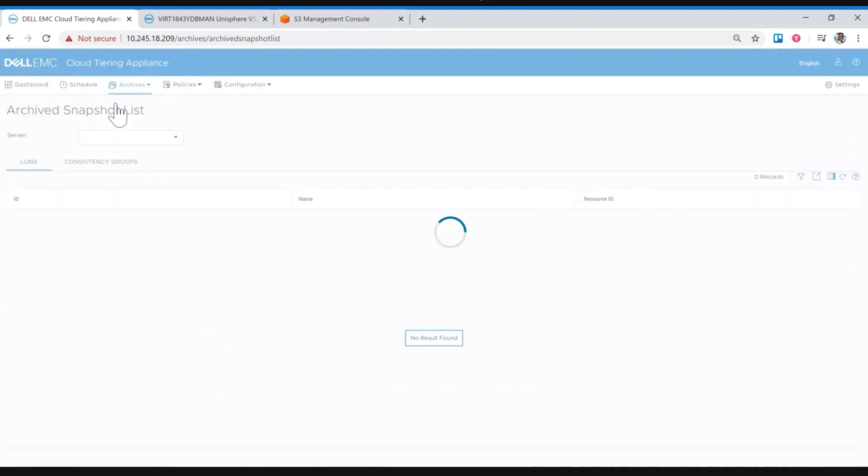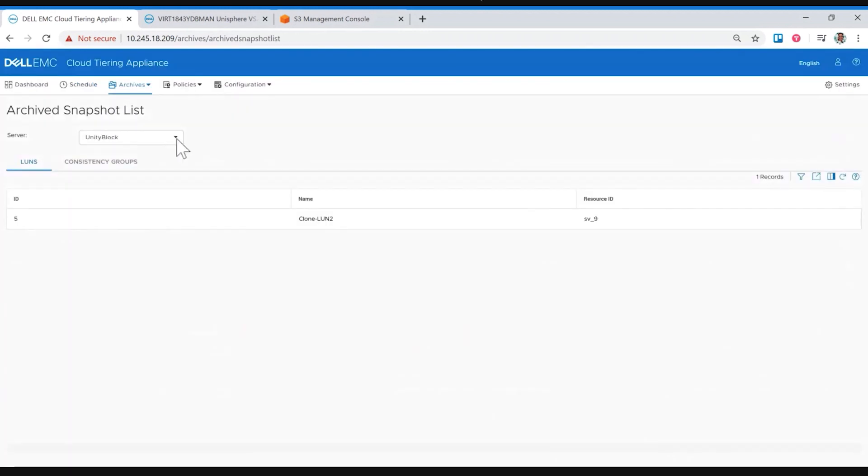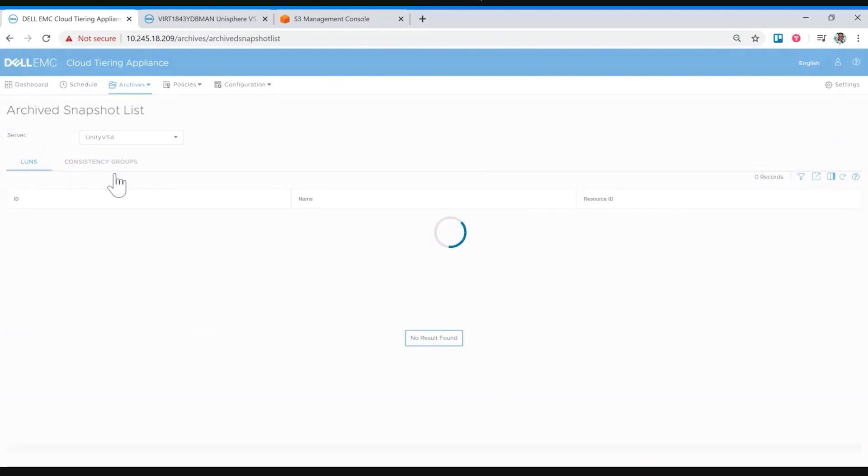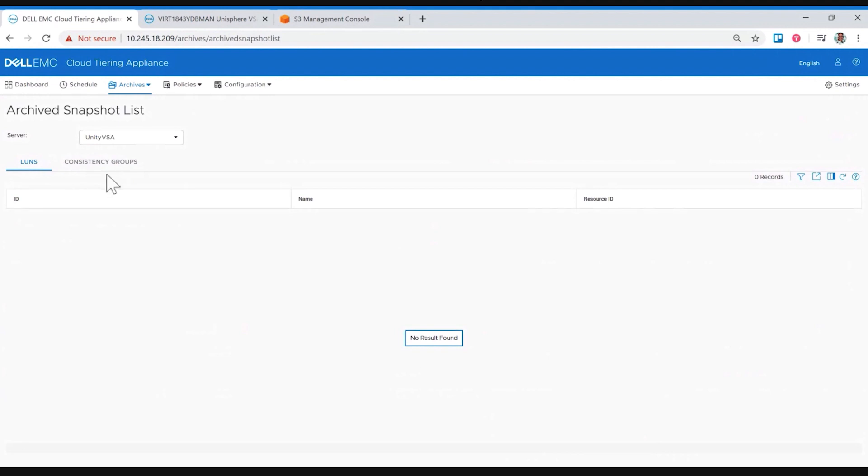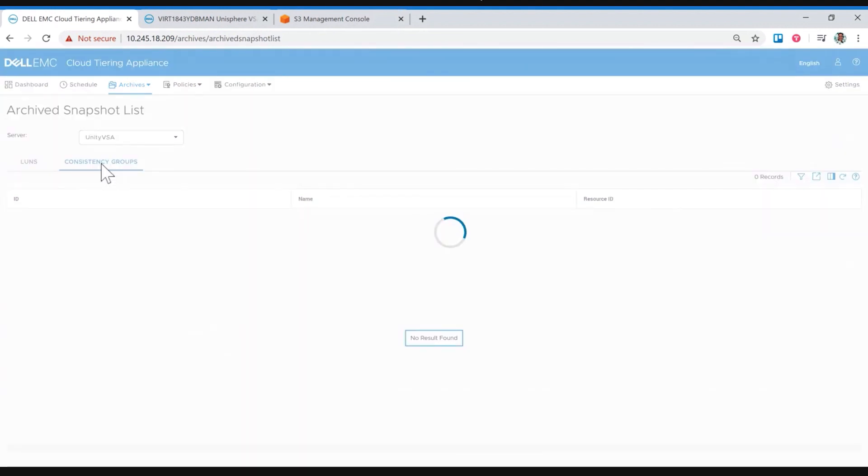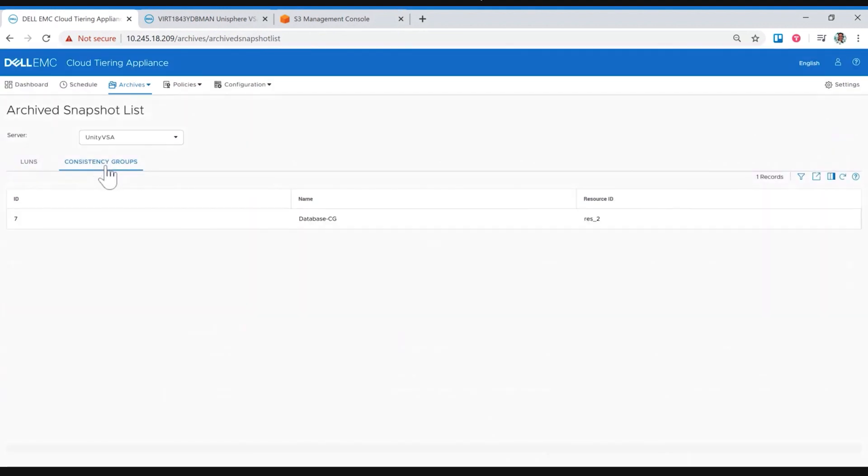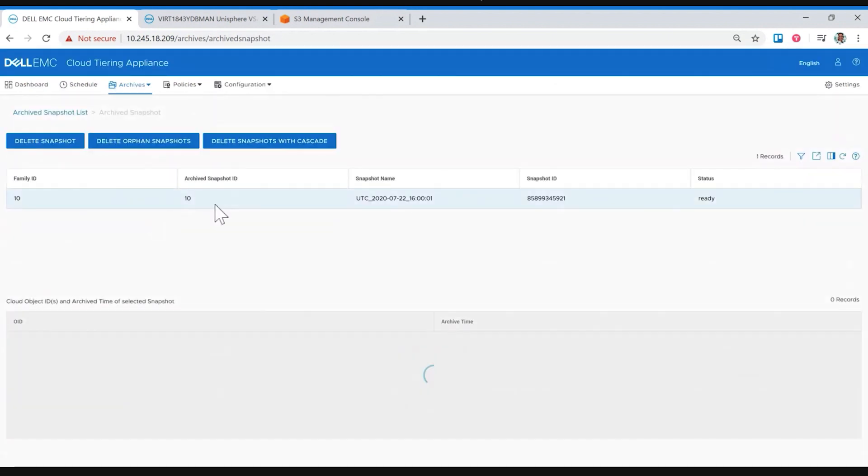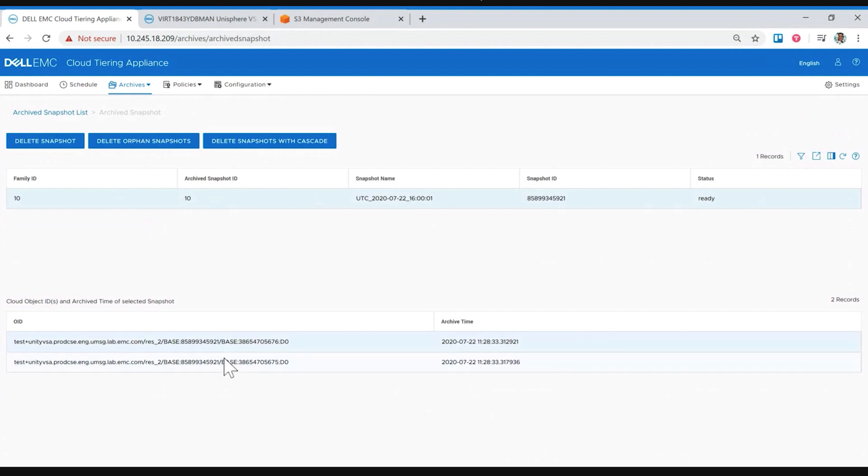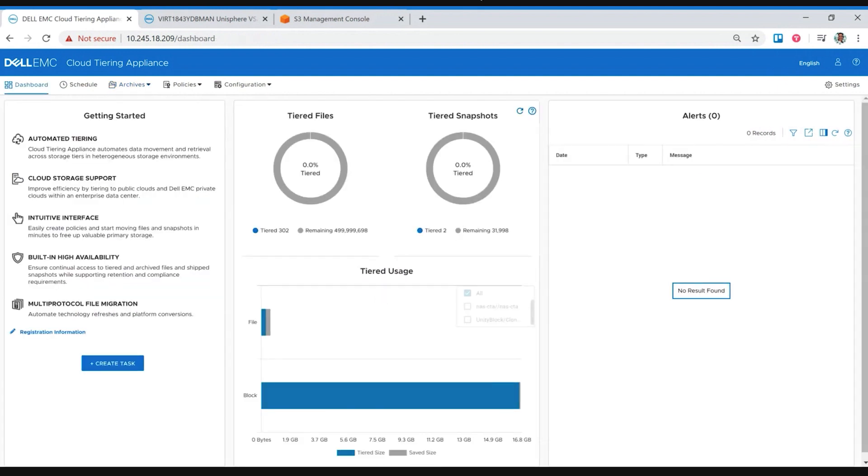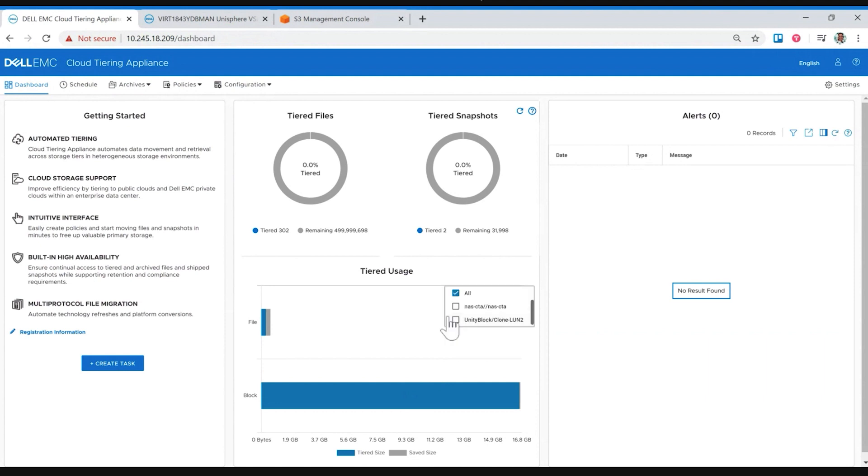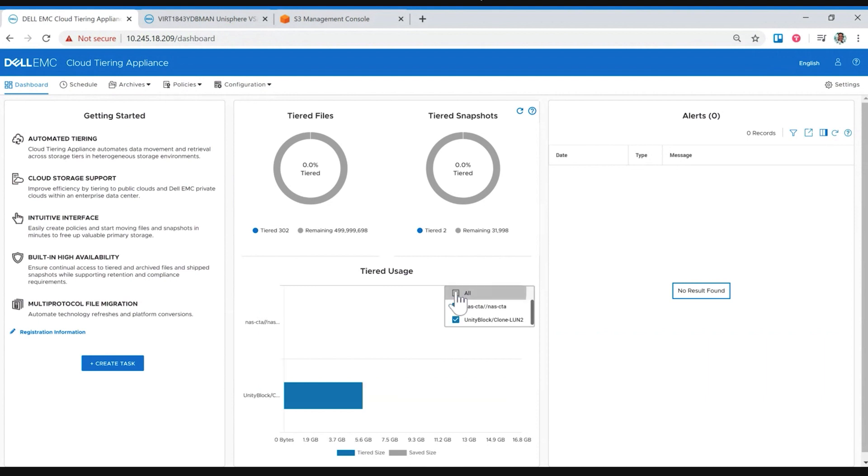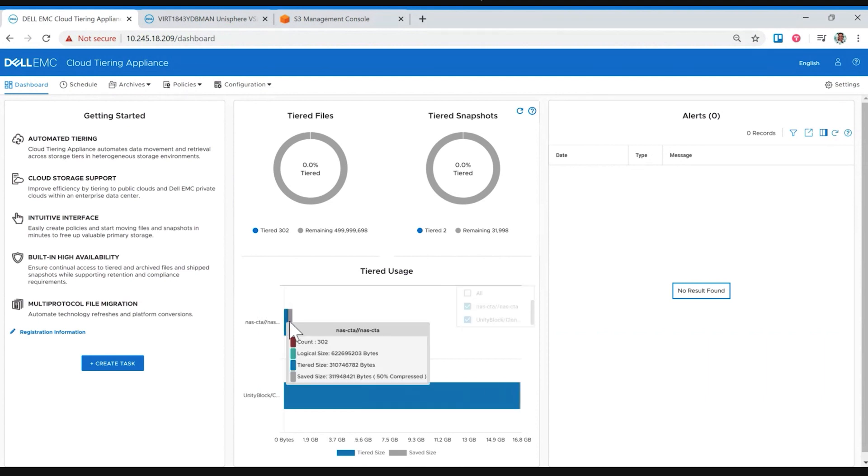And once it completes, we can always go back and review the full list of data, either snapshots or files from within the archives menu. So from here, I can go in here, select the Unity VSA one, and then we can see that for example, the CG, you can see that it has been archived to the cloud. So you can see that the snapshots have been archived to the cloud. So from within here, if I go back to the dashboard, for example, you can monitor how many have been archived with the limit, for example, for snapshots of 32k, which is a limit that wasn't previously set, but it's a good way to monitor the usage of the system.